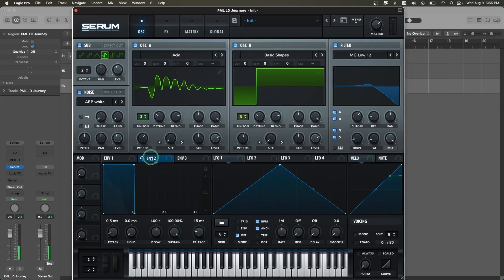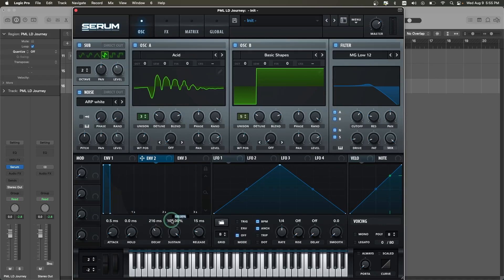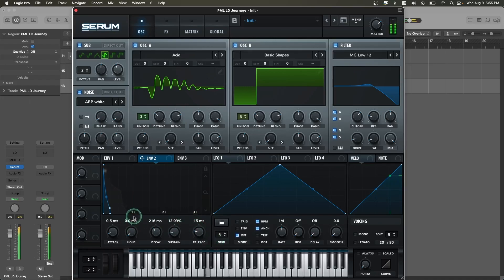Now let's go to envelope two. Set the decay to around 216 milliseconds, sustain to around 12.09%, and release to 15. Then let's attach this envelope to our filter cutoff.